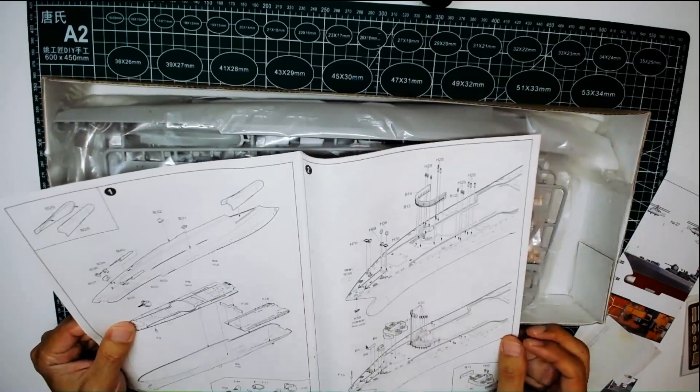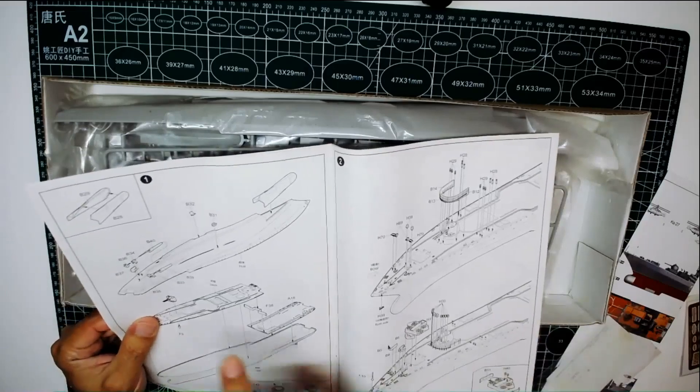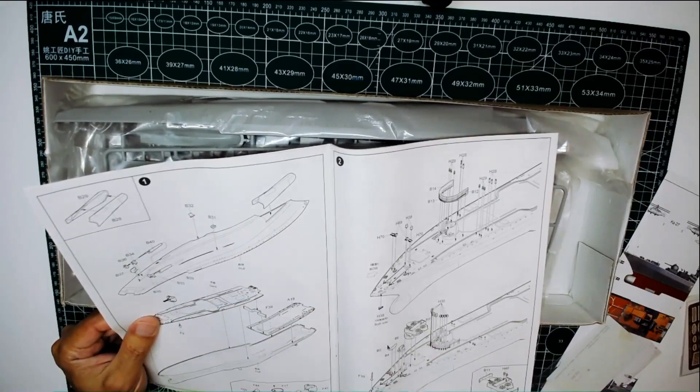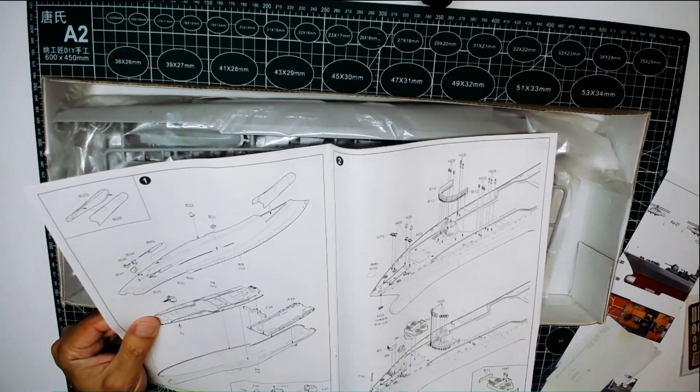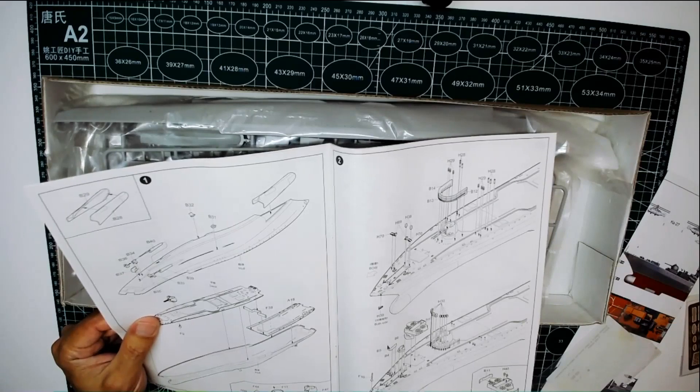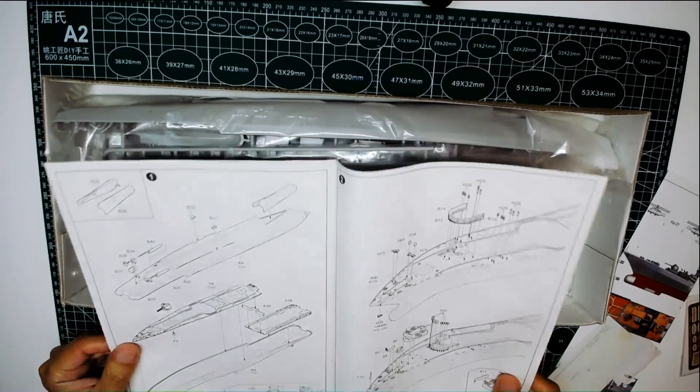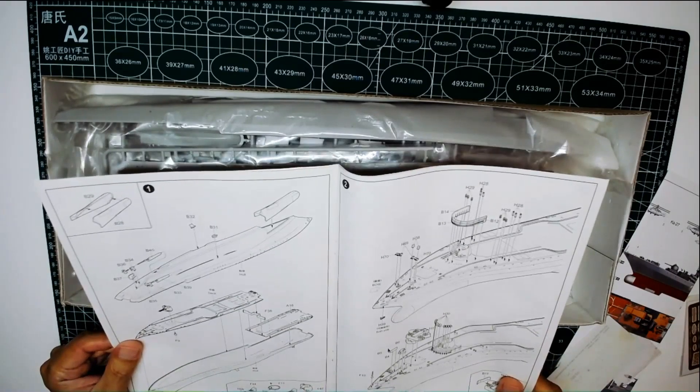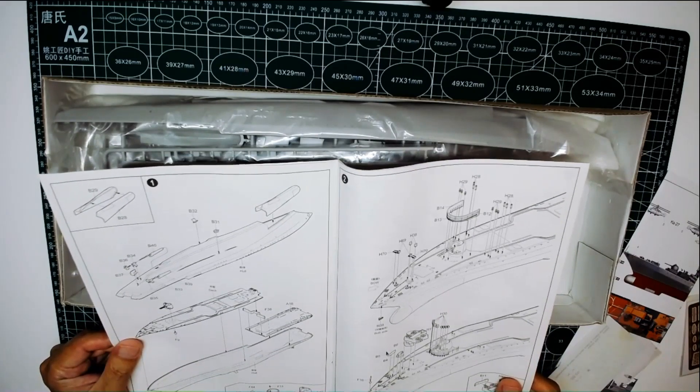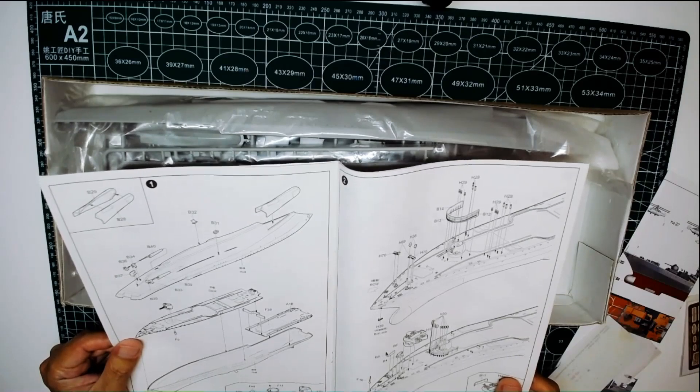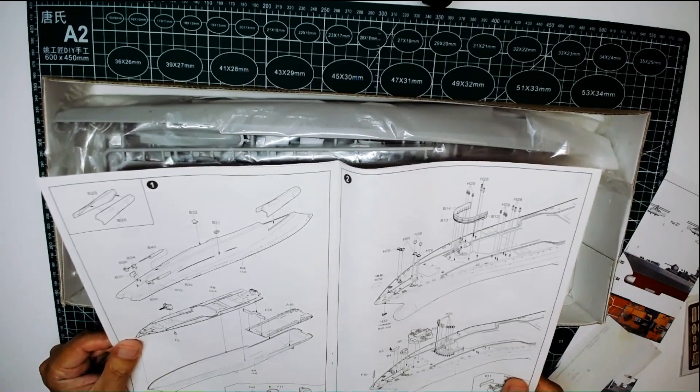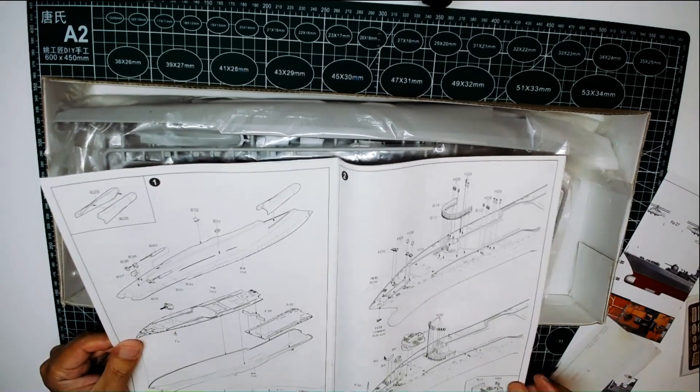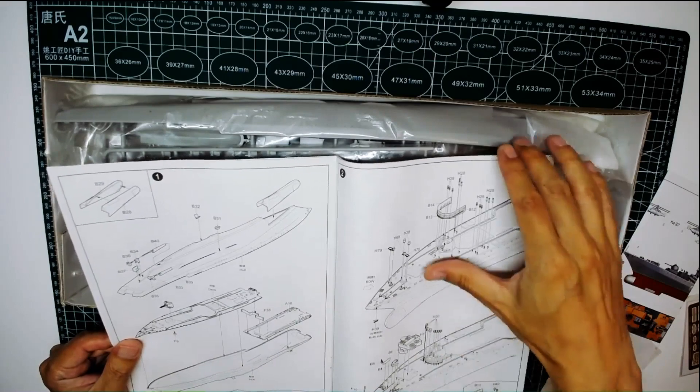The bow section will be two parts and then attached to the ship bottom. I believe it will be a lot of polishing. Should we fill up those seams? Yep.